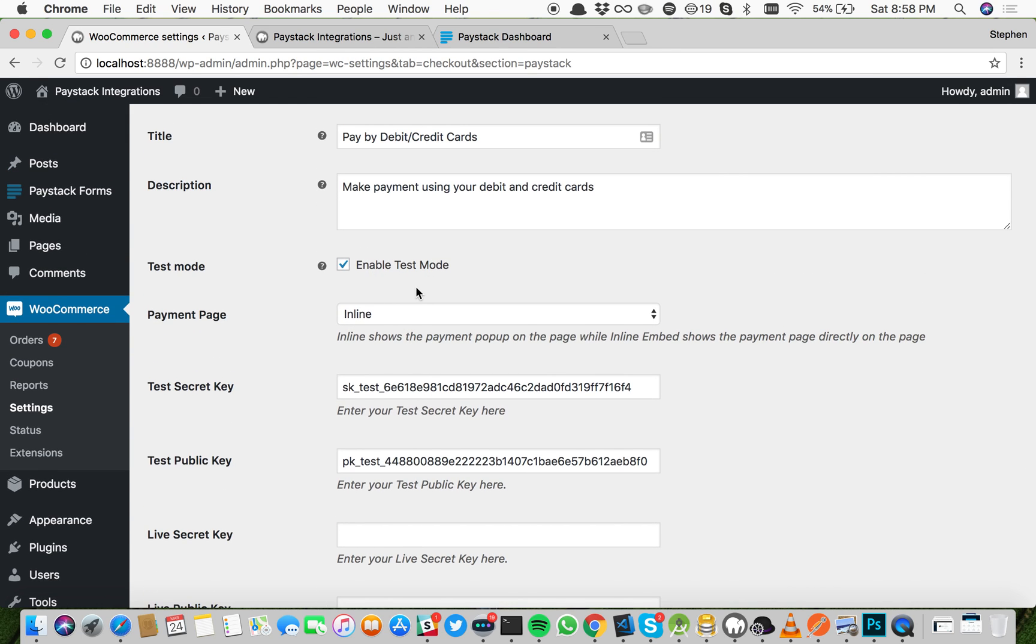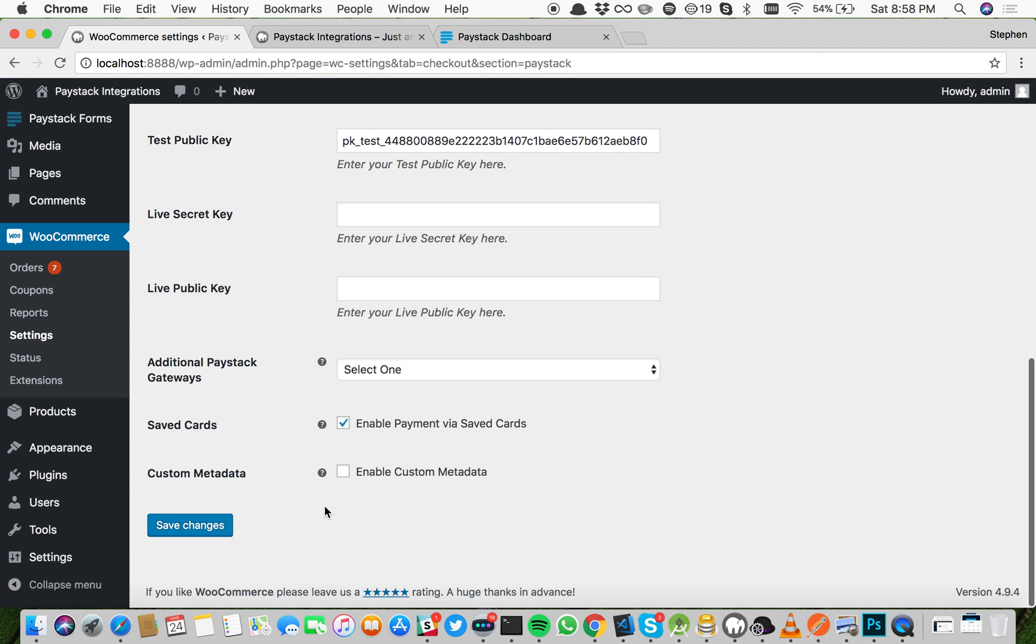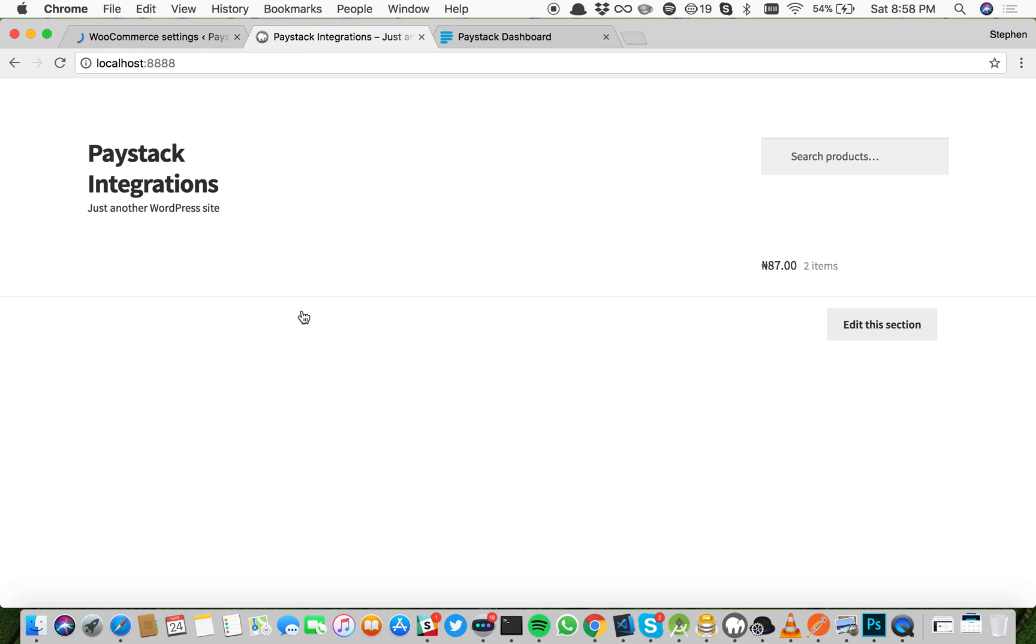Now we are testing payments in test mode. We have a test secret key and a test public key. Let's save changes and then test the payment.